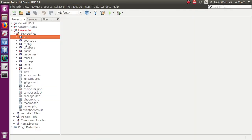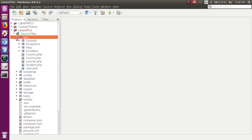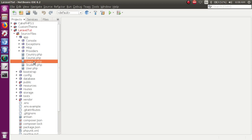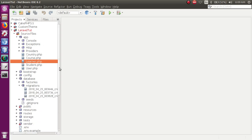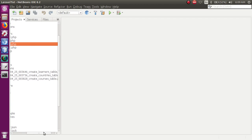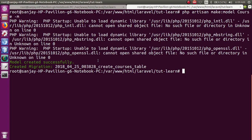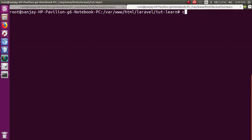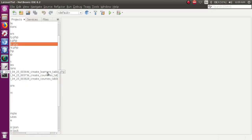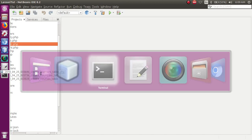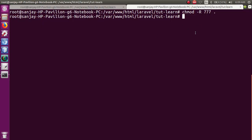अगर मैं अपने folder structure पर जाऊँ, तो हमने जो models बनाए वो हैं: Country, Course, and Learner. Database folder के अंदर migrations folder में वो तीन migrations create हो चुकी हैं। मैं इन्हें permission दे दूँगा — I am using Ubuntu so: chmod -R 777 for the current directory. अगर आप Windows user हैं तो यह command लिखने की कोई जरुरत नहीं है।